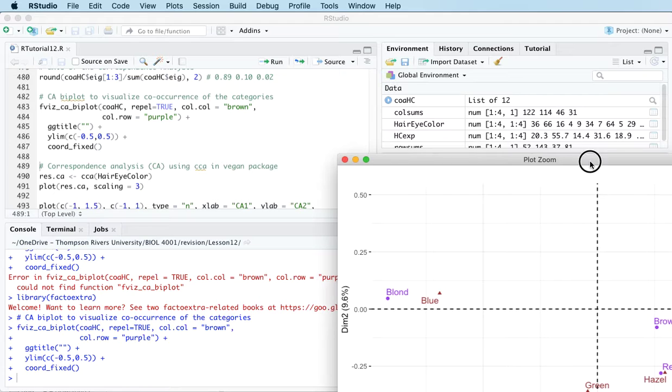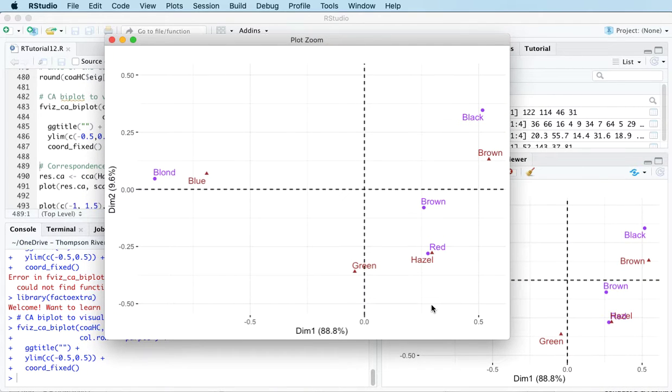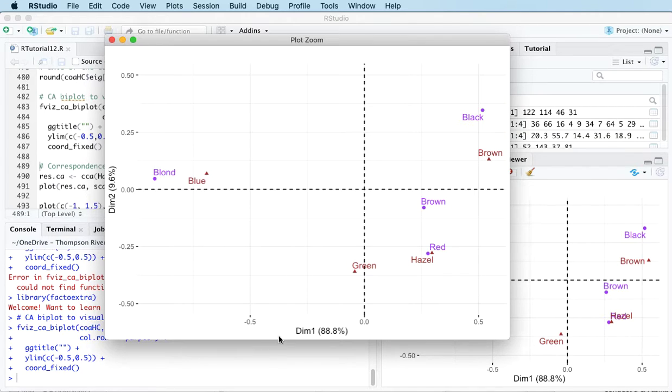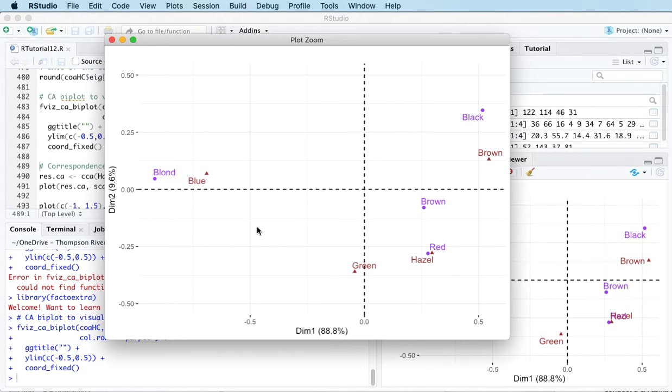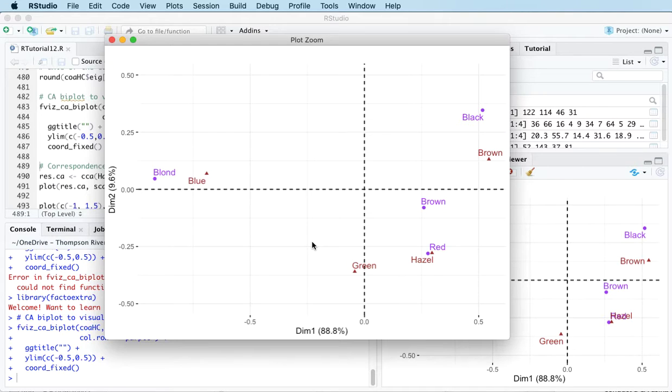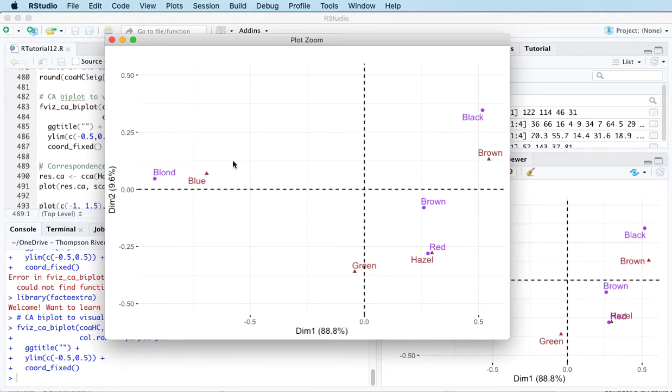Let's zoom in so we can see what's going on. This is a plot of the first two axes of the correspondence analysis. We've got the first axis on the horizontal, second on the vertical. It tells us what proportion of the variability can be explained by each axis. Then it's plotting the four levels of the hair color variable and the four levels of the eye color variable, putting them together on the same map. It's kind of neat because we can then identify which levels of each categorical variable go together.